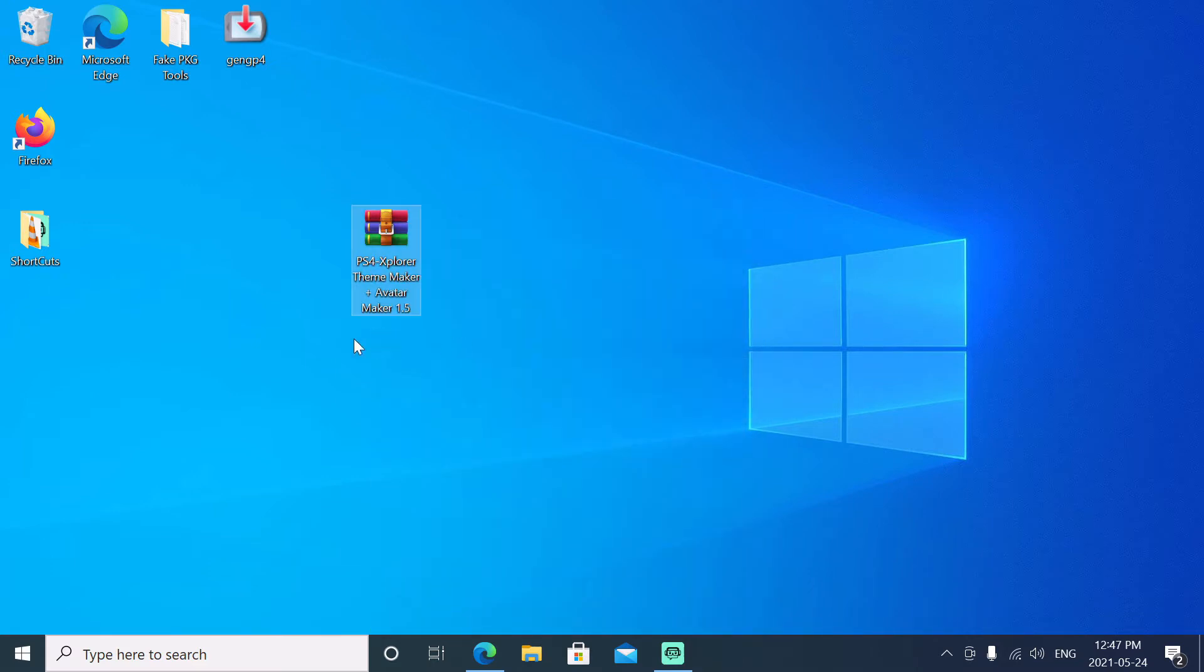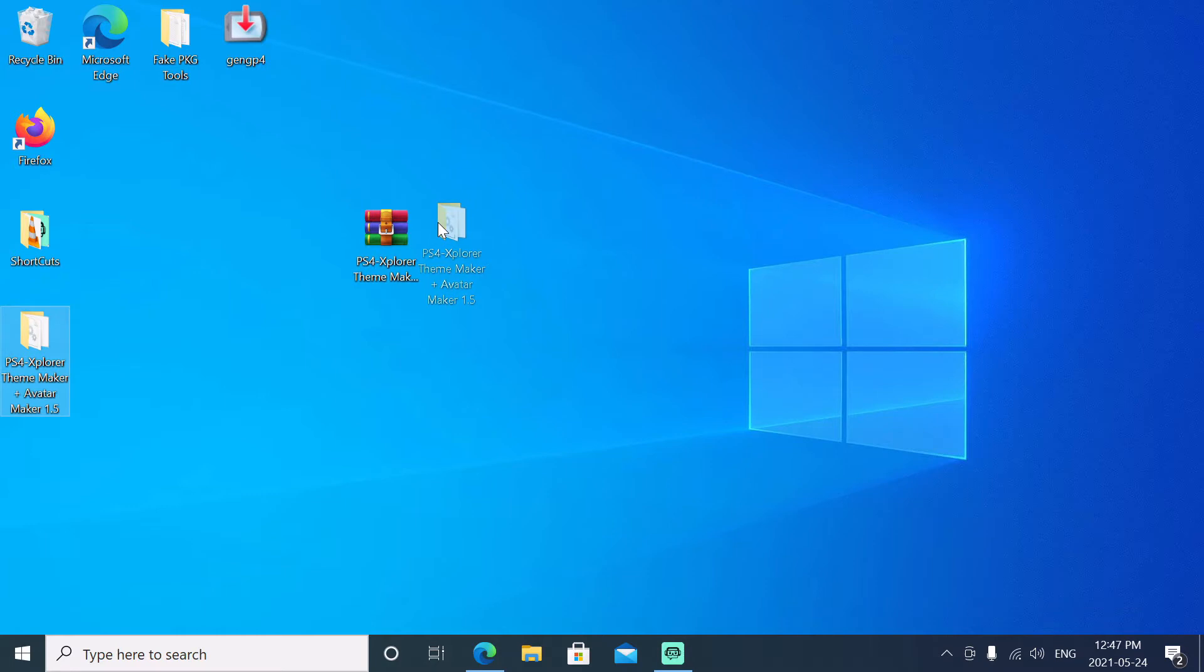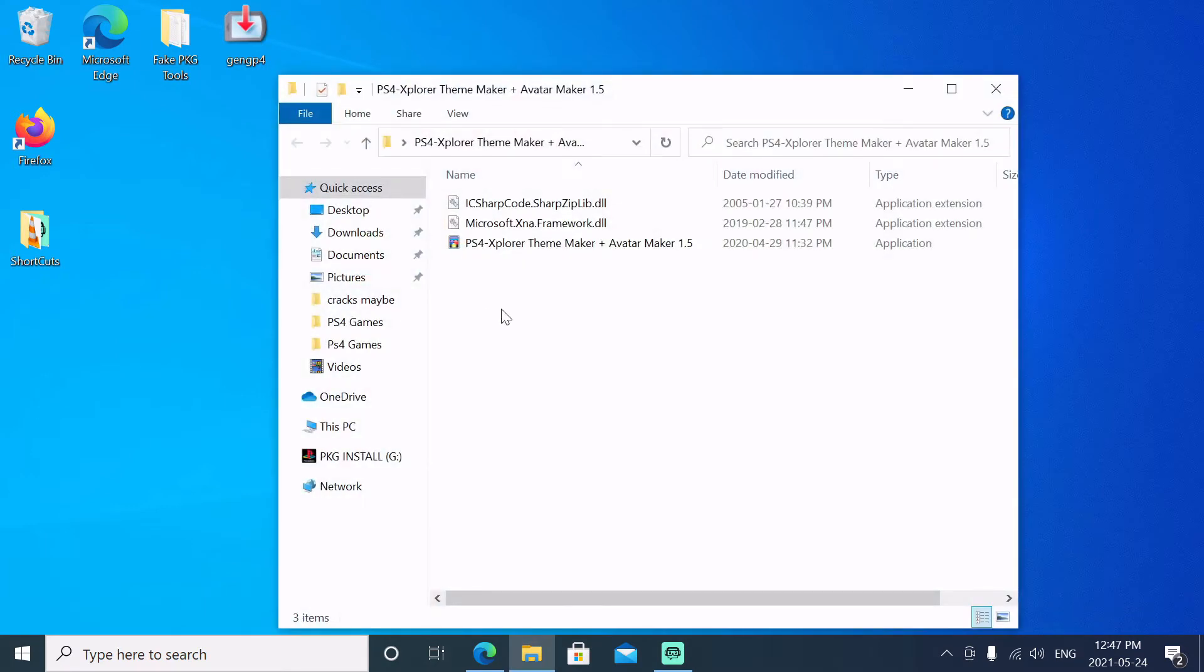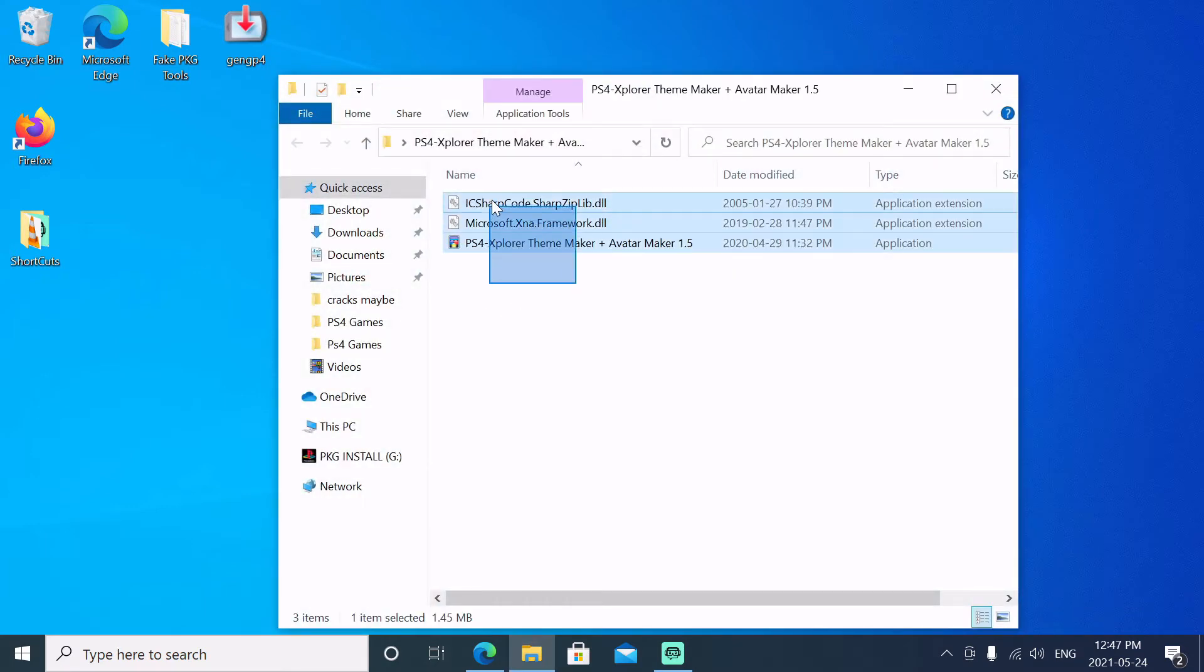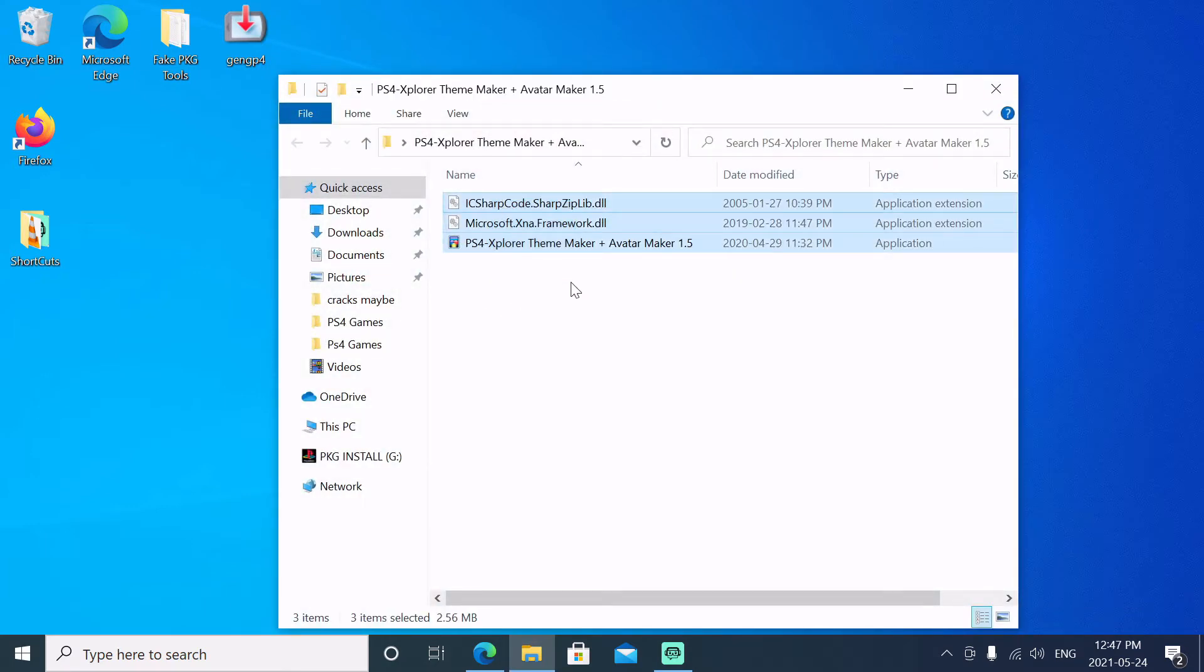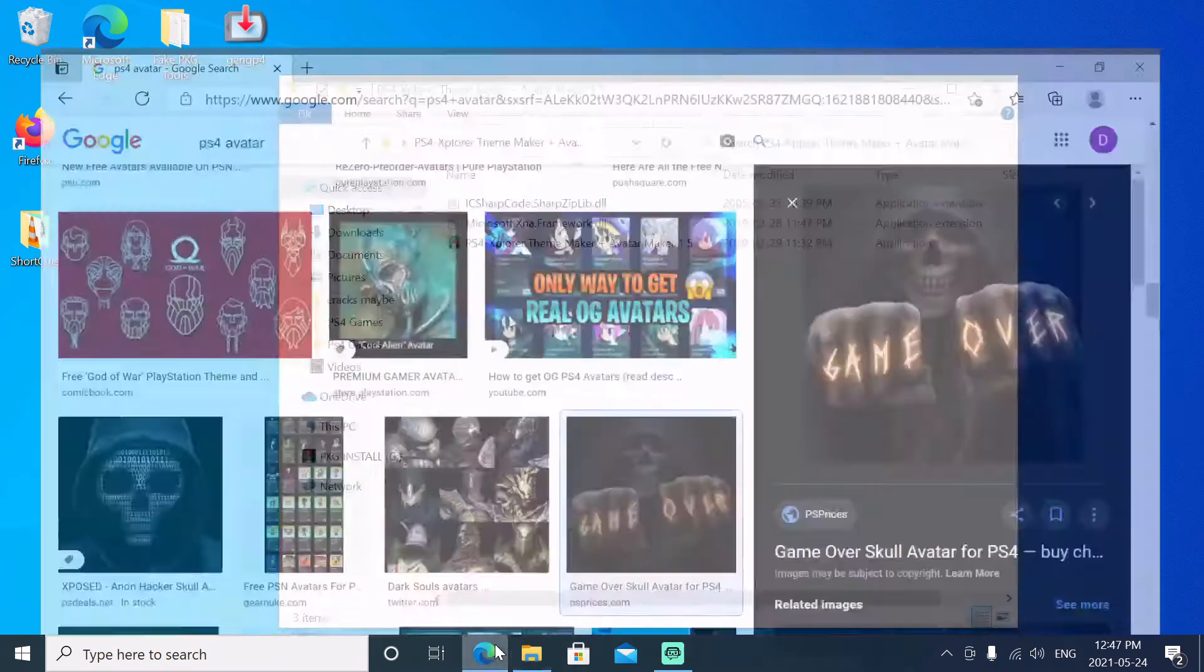to our desktop. We'll drag that over here. In the folder we should have three files. Okay, so let's just open up our